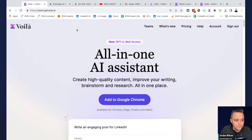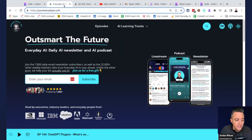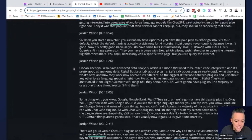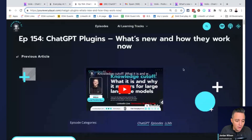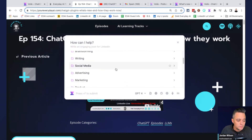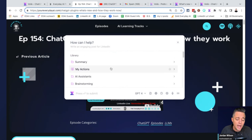Let's actually look at how this works. I'm going to go to this episode page on the Everyday AI website — I did a show yesterday on ChatGPT plugins and what's new. The default way to talk to Voila is a keyboard shortcut, Command M, or you can always just click the Chrome extension in the upper right-hand corner if you're using Chrome.